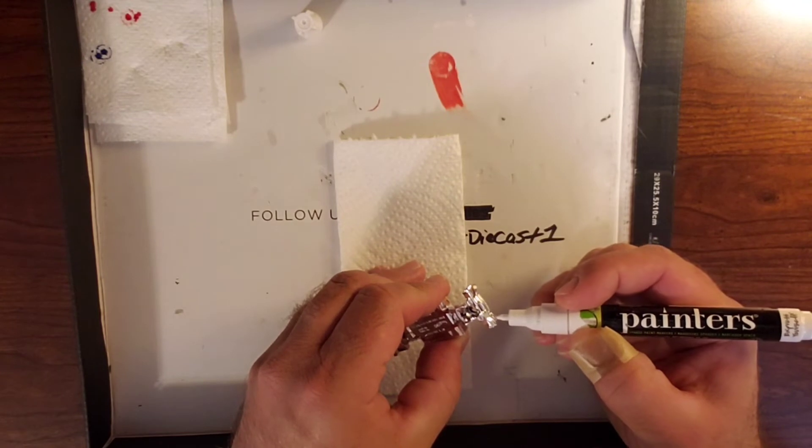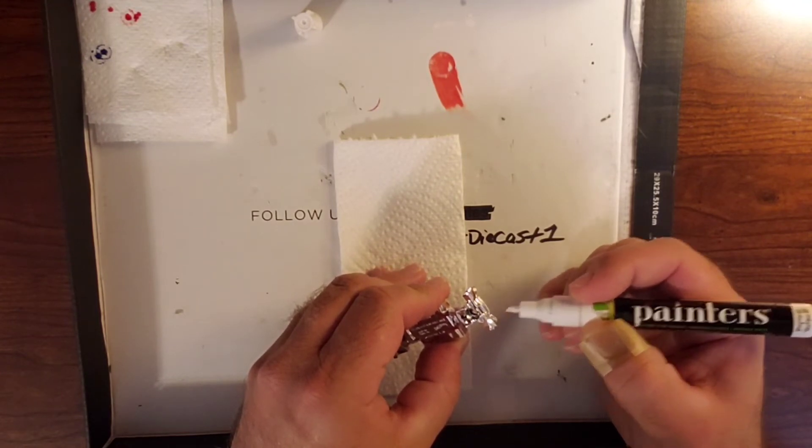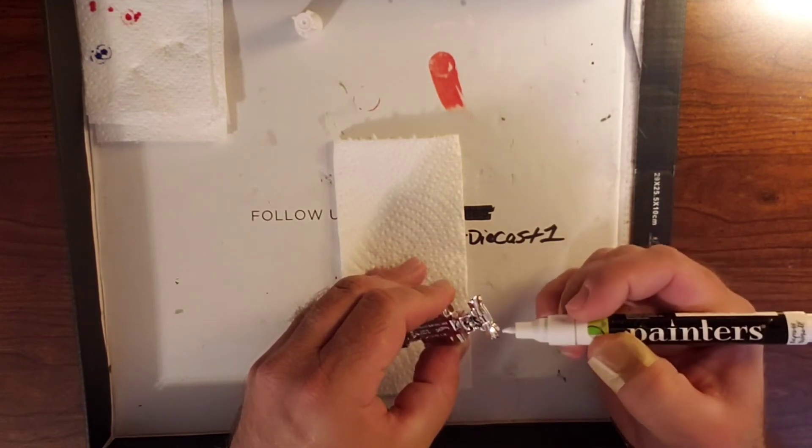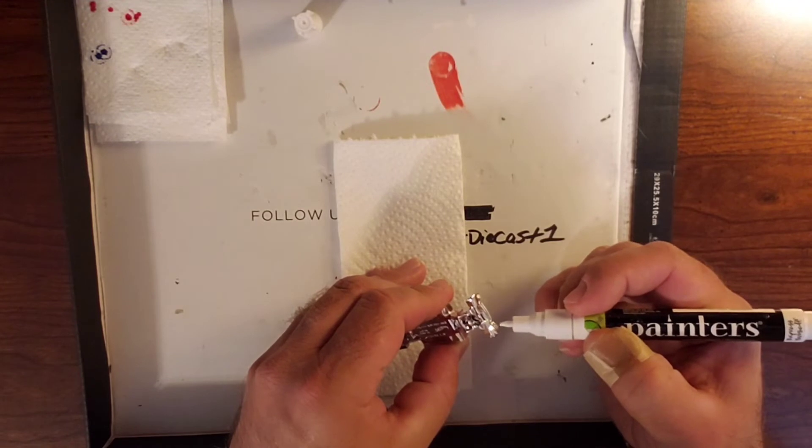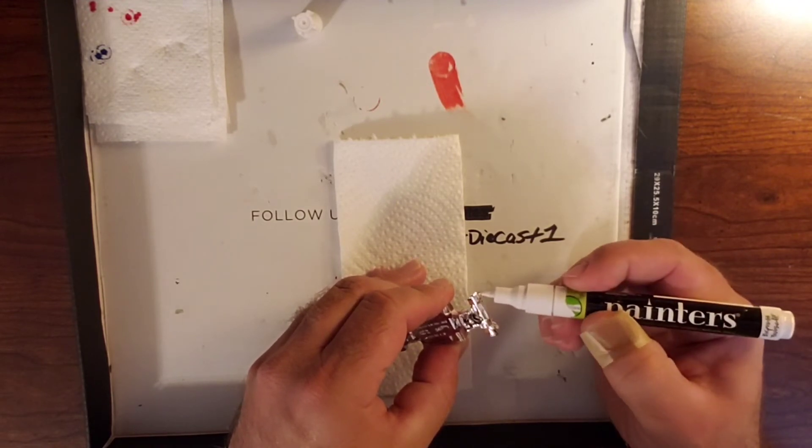And just using a dabbing motion, we are applying our headlight details.